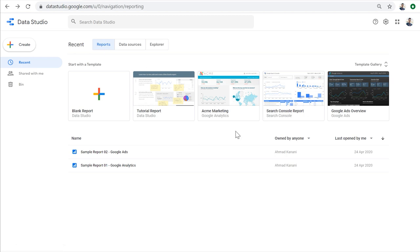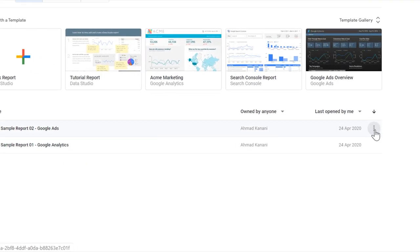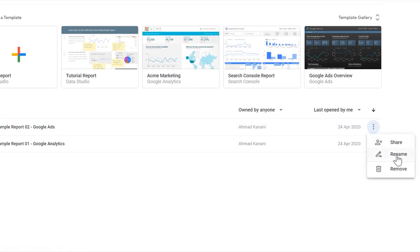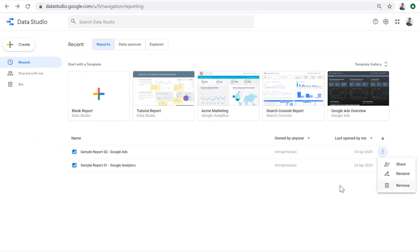You can search your reports or sort them based on different criteria. And when you find your report, you can share it, rename it, or remove it.